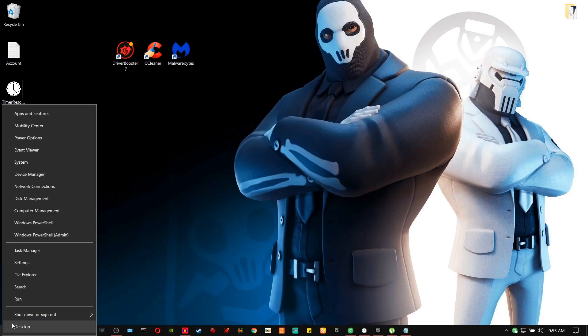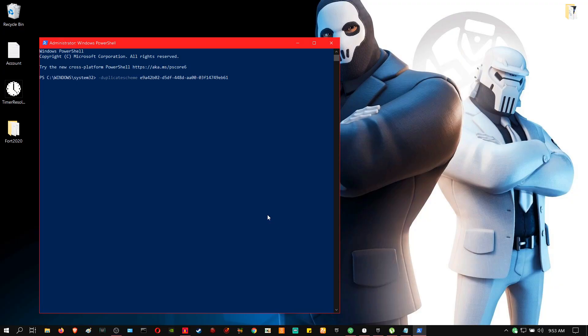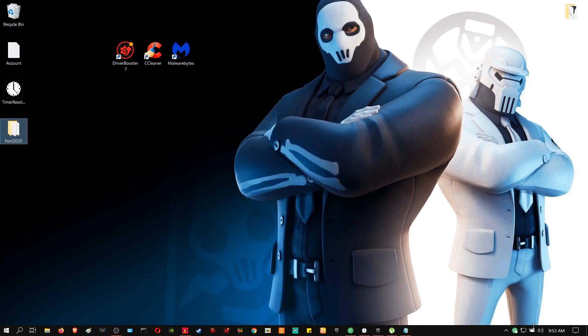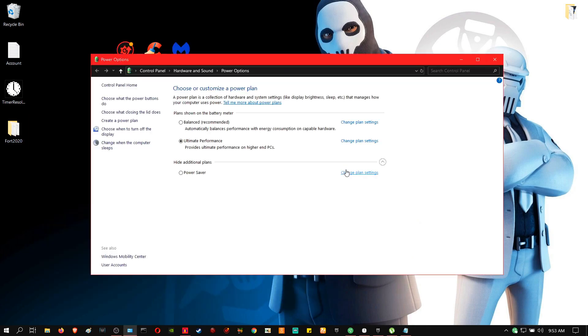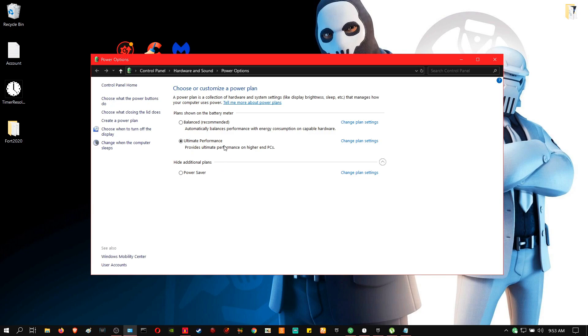You're going to right click on the Windows icon, go to Windows PowerShell and you're going to paste it in. Because I've already done it, I'm not going to do it again because it's going to give me an error. But once you do it, you're going to go to the power options. And then you're going to see the ultimate performance power plan. It says provide the ultimate performance. So pretty much that is how you get the ultimate performance.